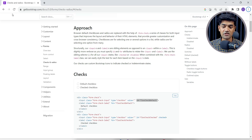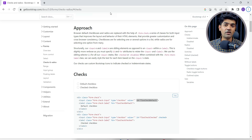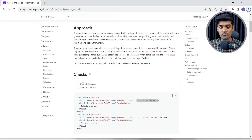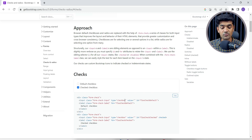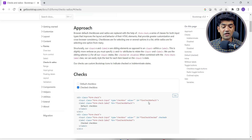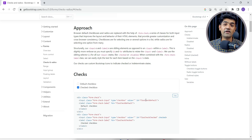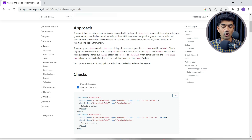This is the Bootstrap website, and I have opened it to show how we design something using HTML — what code we need to write. For the checkbox, we need to write this particular line: input class, type checkbox. We give an ID so we can get the value by this ID in JavaScript or jQuery code.